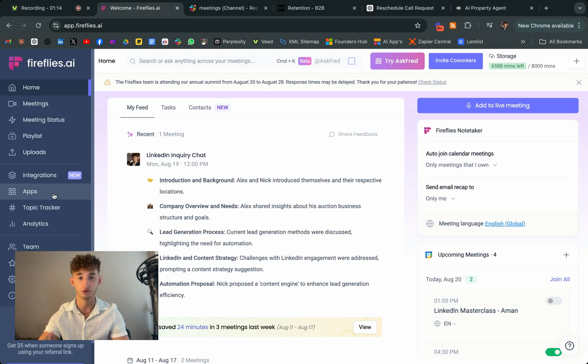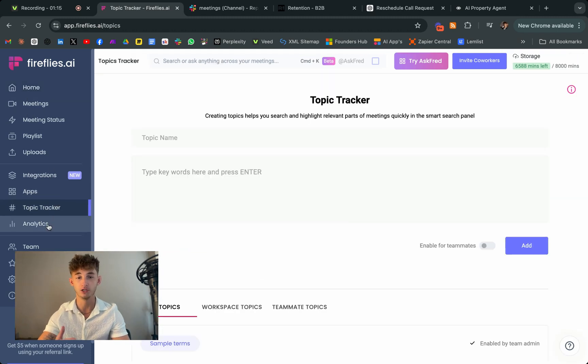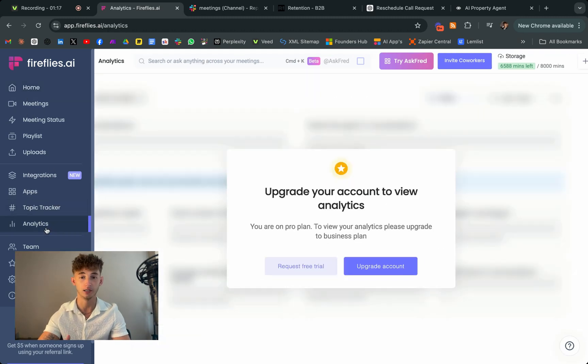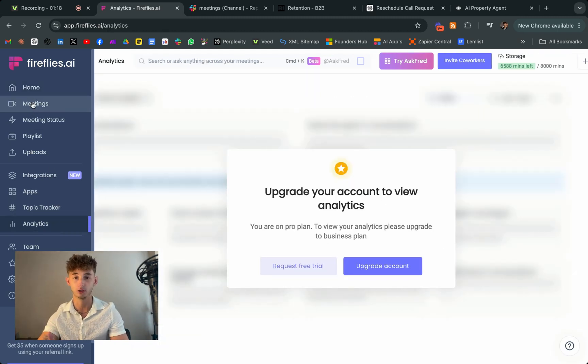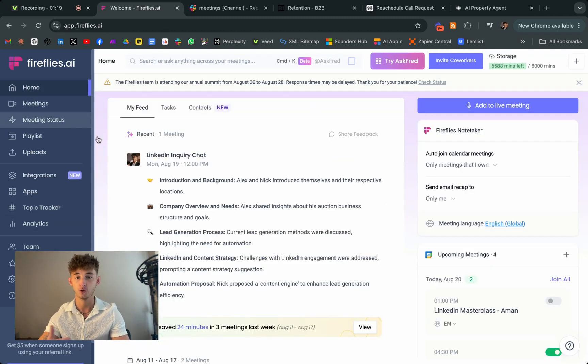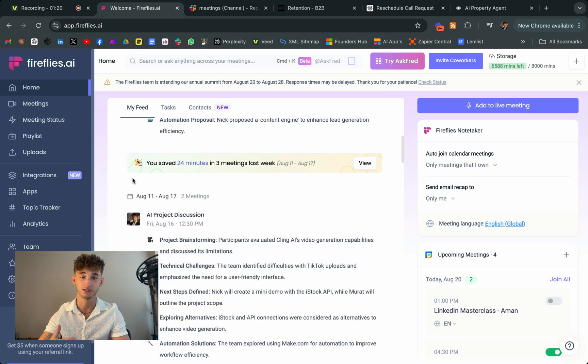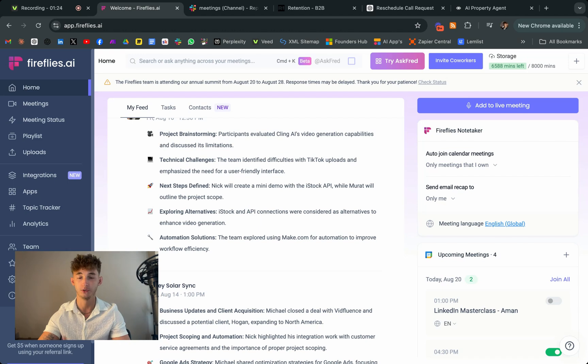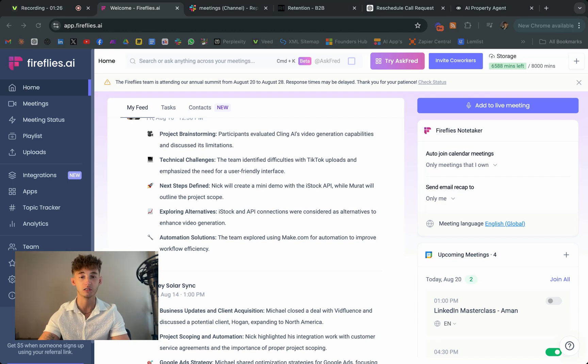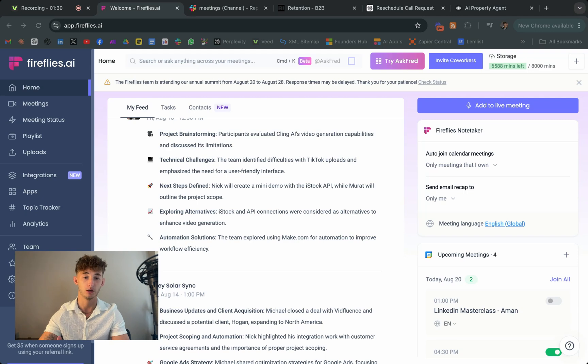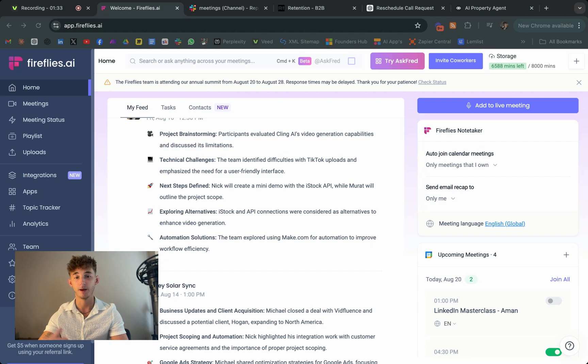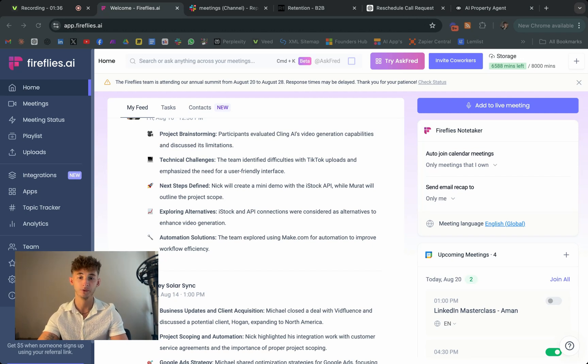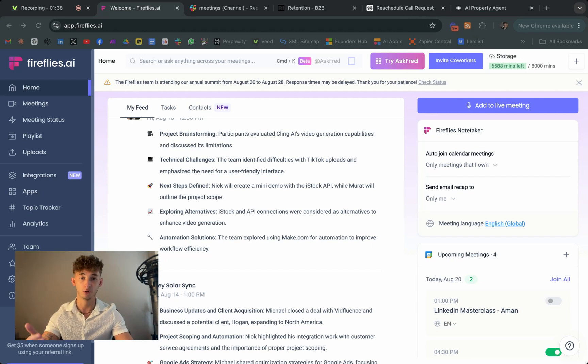But this is just one use case. You can also use similar automations to analyze customer support calls, track team performance over time, or even integrate with your CRM to automatically update customer records with meeting insights. So possibilities are vast and with the right setup, Fireflies AI combined with the automation tools like make.com can become an integral part of your business processes.